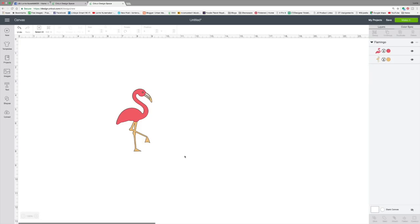Hi everyone, thanks for joining me for another Cricut tutorial. There are some fun, exciting new features in Design Space that just happened yesterday and I wanted to give you a quick tutorial on how to use these new features.